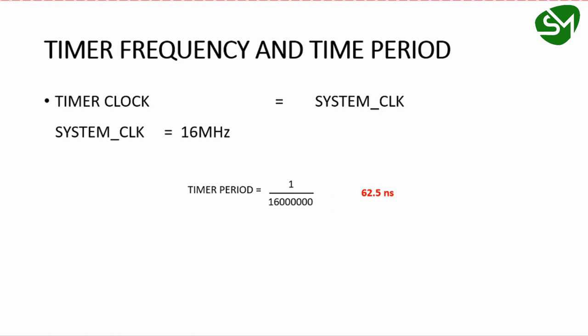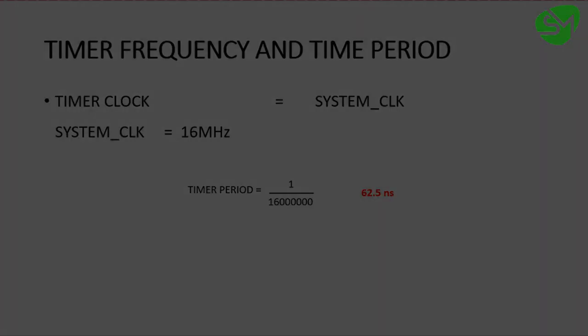We'll see the configuration part in the next lecture. Thanks for watching.